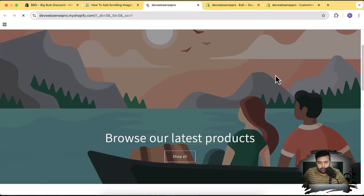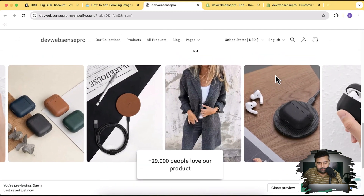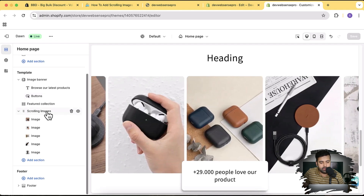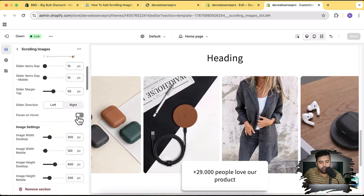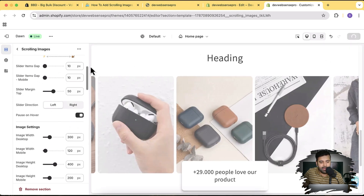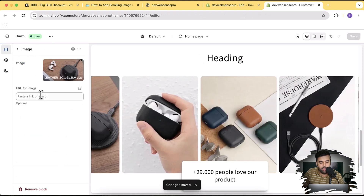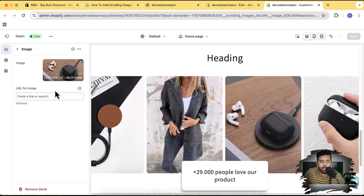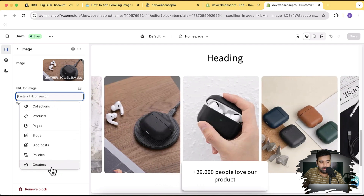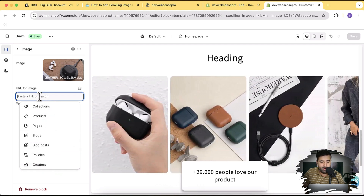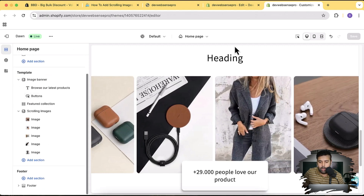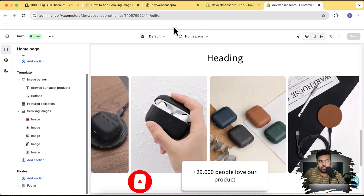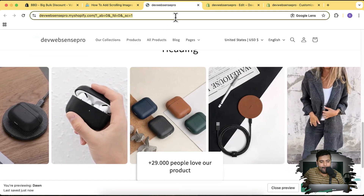Here we have the section showing up — looks cool! The pause on hover feature can be added from the section settings — there's an option called Pause on Hover, just enable that and click Save. For every image you can click on it and add a link — you can link your collection, product pages, blog posts, policies, or creators. The creator option is a meta object — you might not see that unless you know what meta objects are. I've created a separate video on that, so subscribe to check it out.